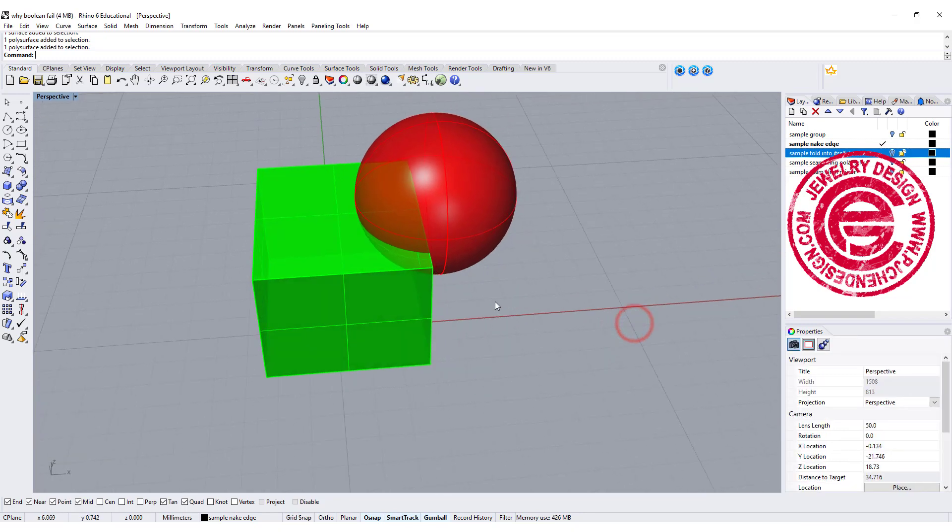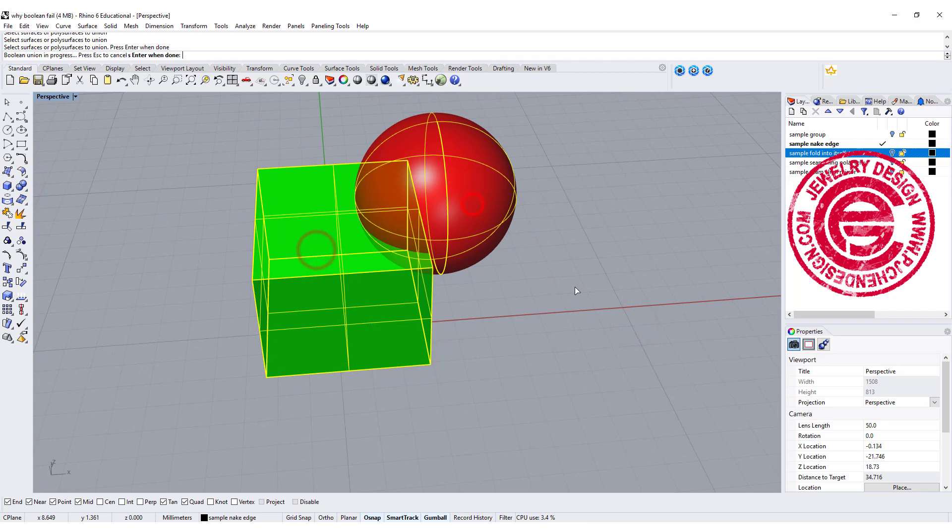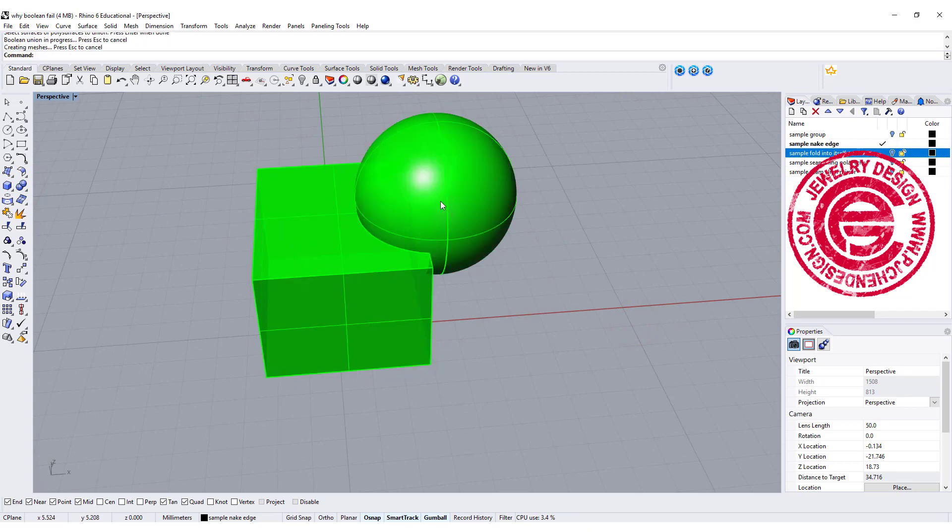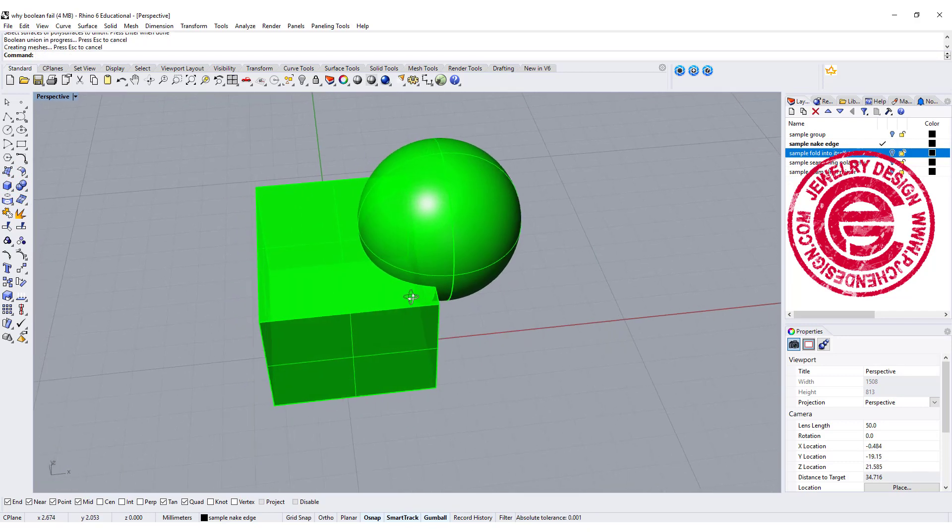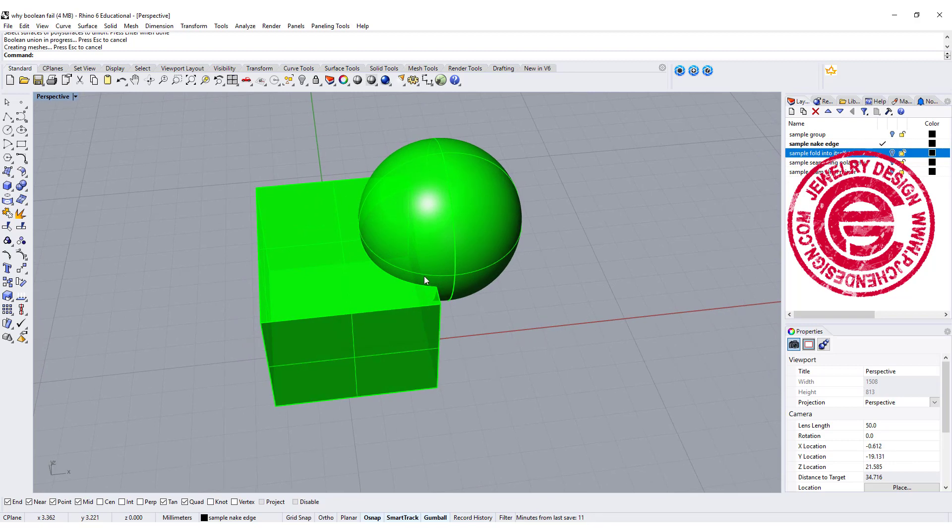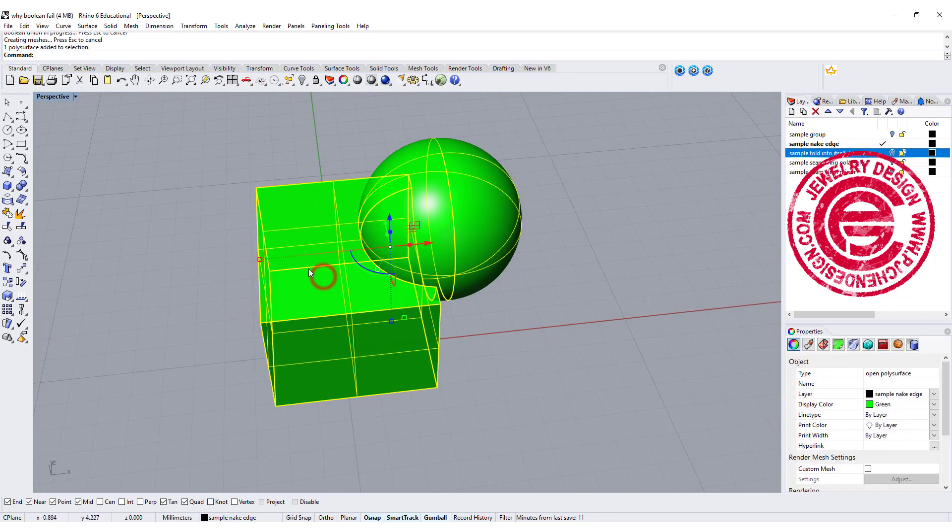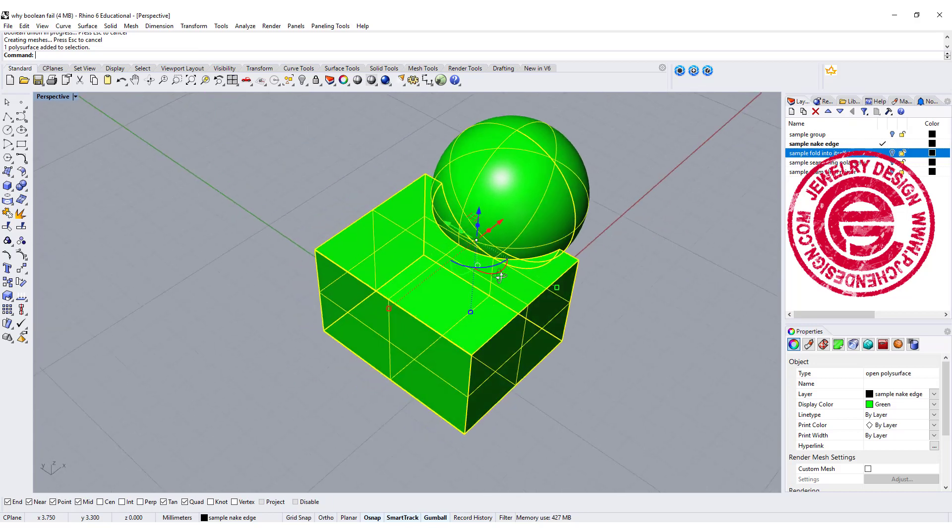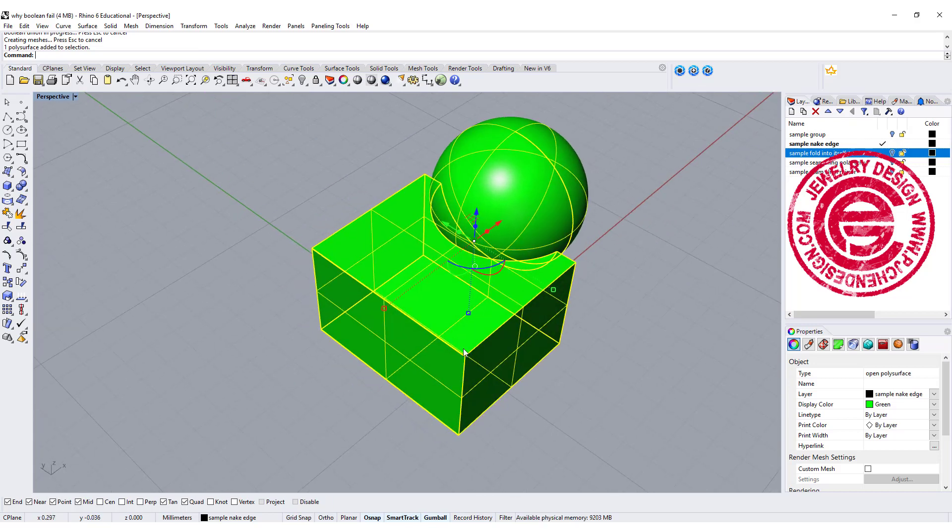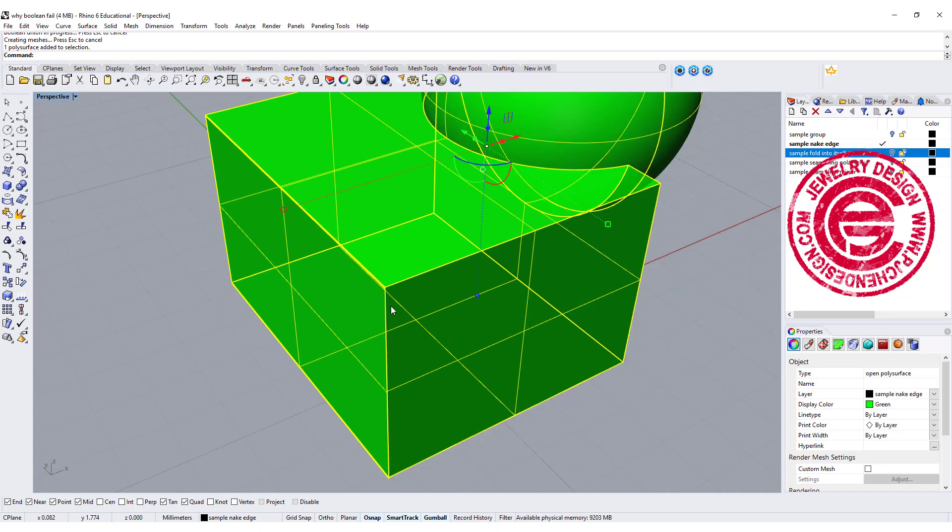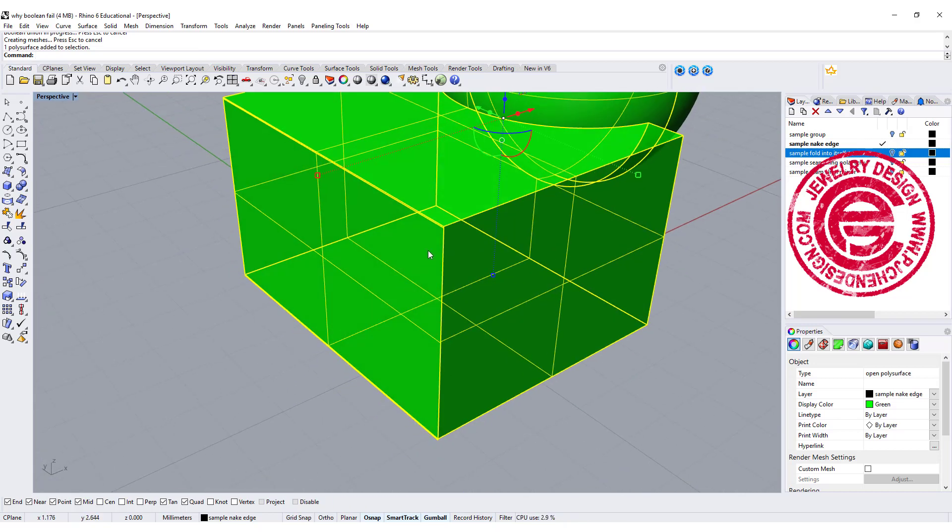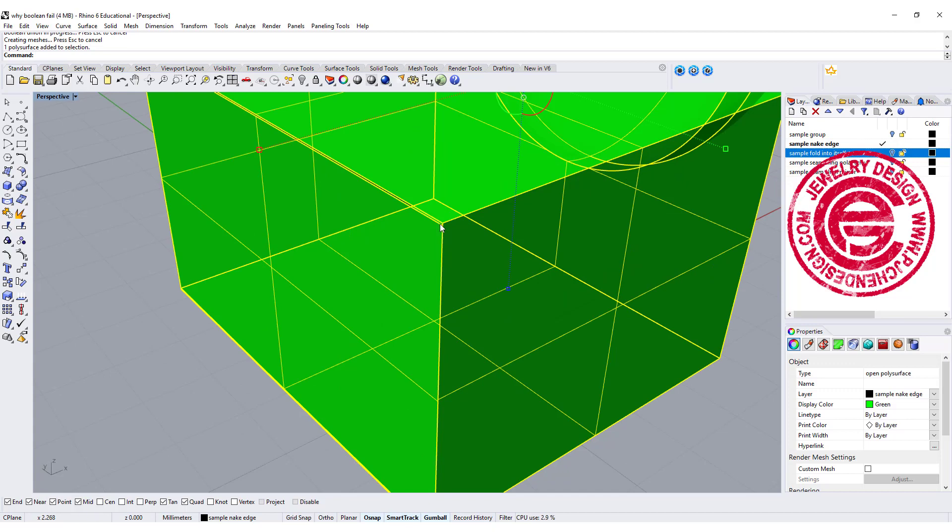So still it is an open polysurface. Let's try Boolean Union. It will let you work in Rhino 6. Not so lucky in Rhino 5, but however this is still an open polysurface, which means when you go to print, this is not watertight. There's a leak somewhere, and I'm guessing it's right there.